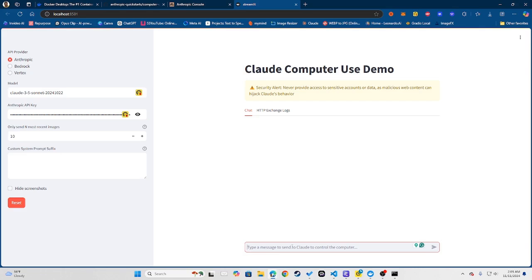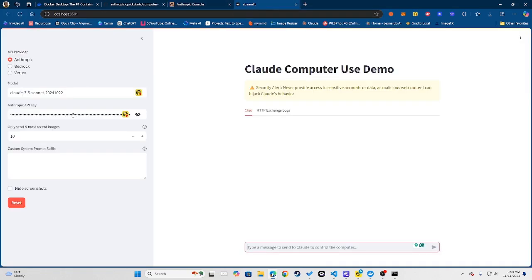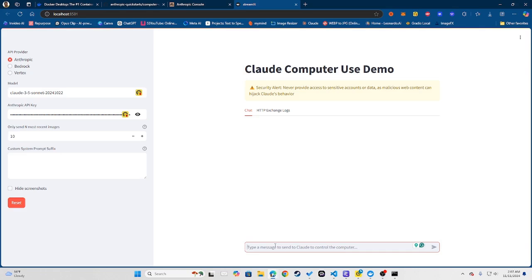Now essentially you can do whatever you want to do from here on. You obviously got to put in your API key which you generated here, so you want to make sure that your API key is there. You can put a system prompt here, you can hide screenshots, whatever you want to do.